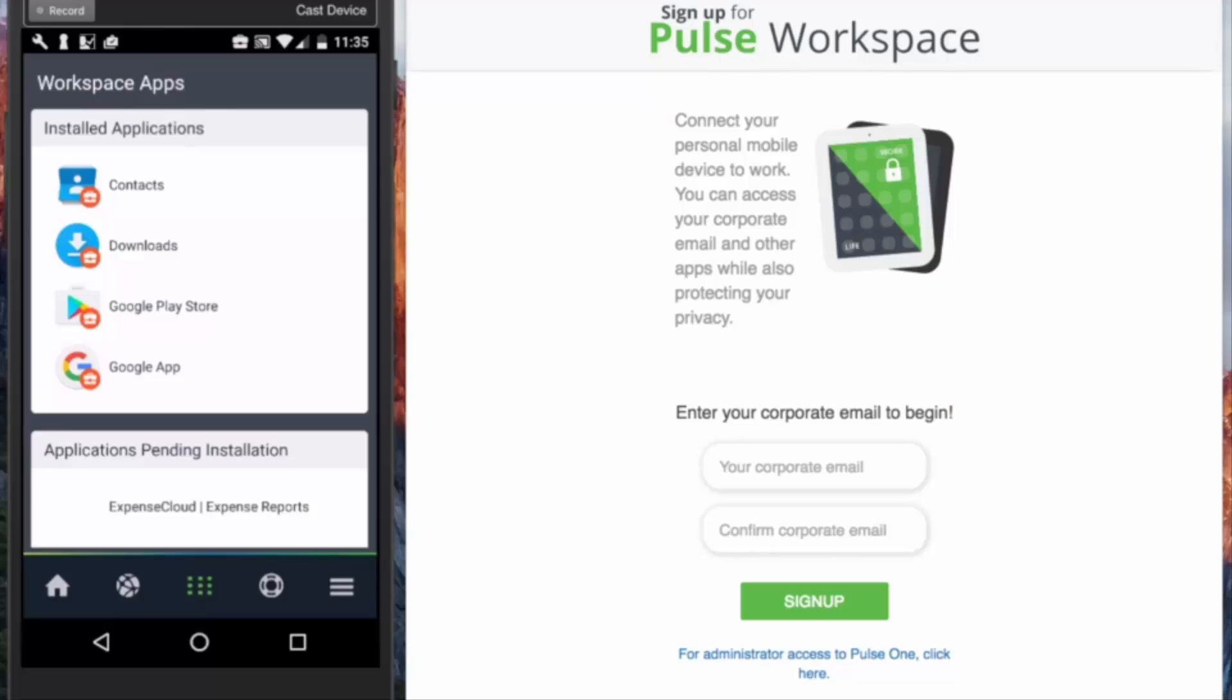Now we have successfully registered the device. If you have any further questions, please visit pulsesecure.net. Thank you.